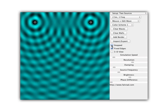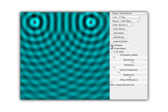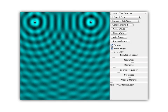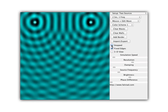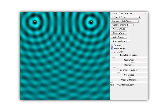In between the bumpy lines, a crest from one source is always meeting a trough from the other source. A crest meeting a trough is destructive interference because the waves cancel, making the water smooth there. This also happens along a line — everywhere along it, a crest from one source meets a trough from the other. So you have alternating lines of constructive interference and lines of destructive interference.